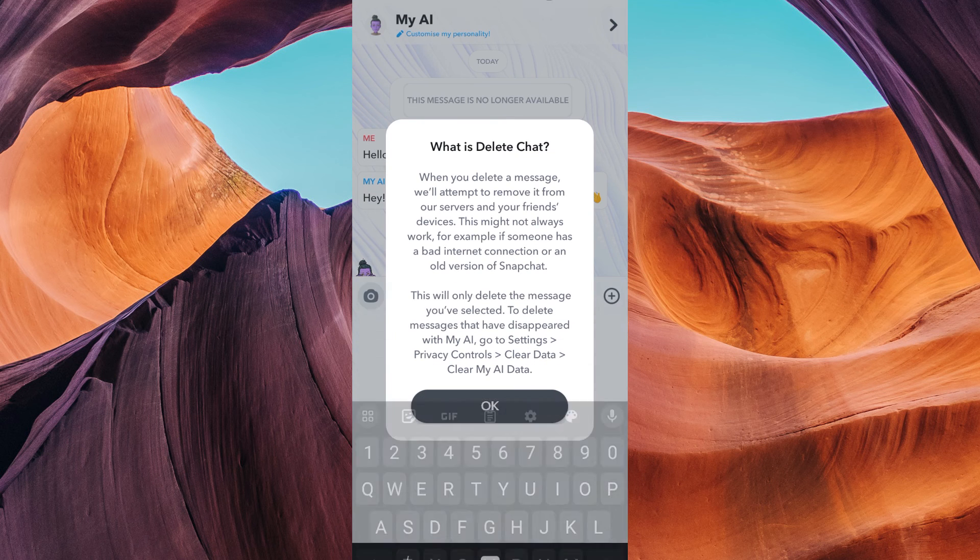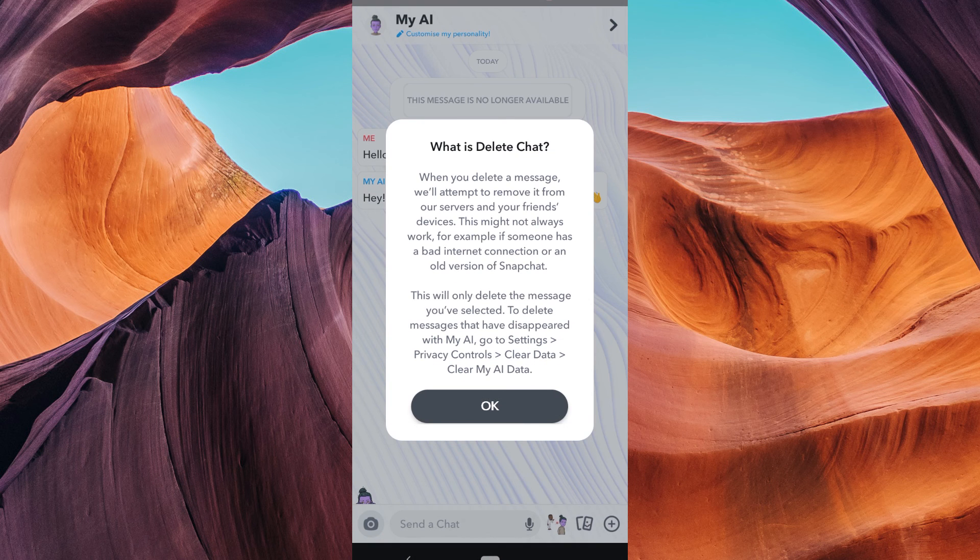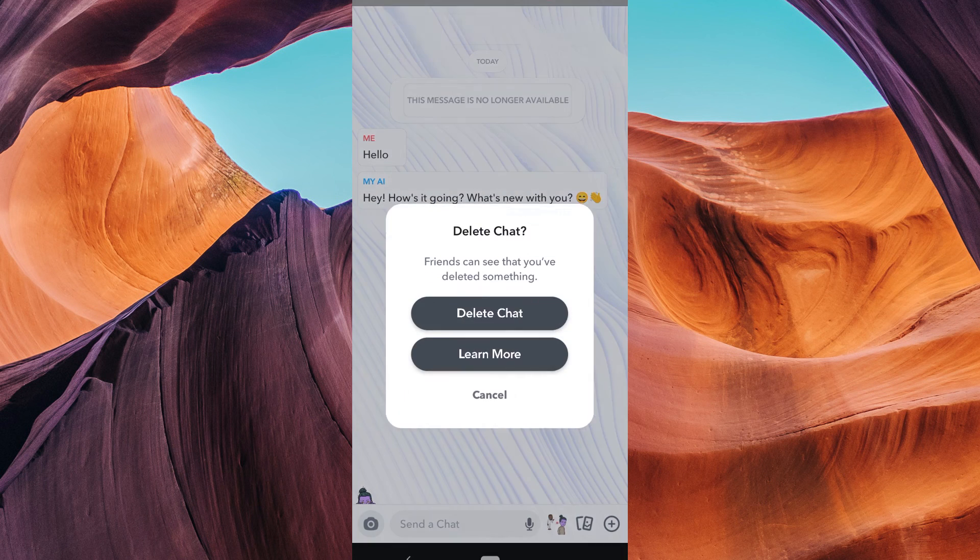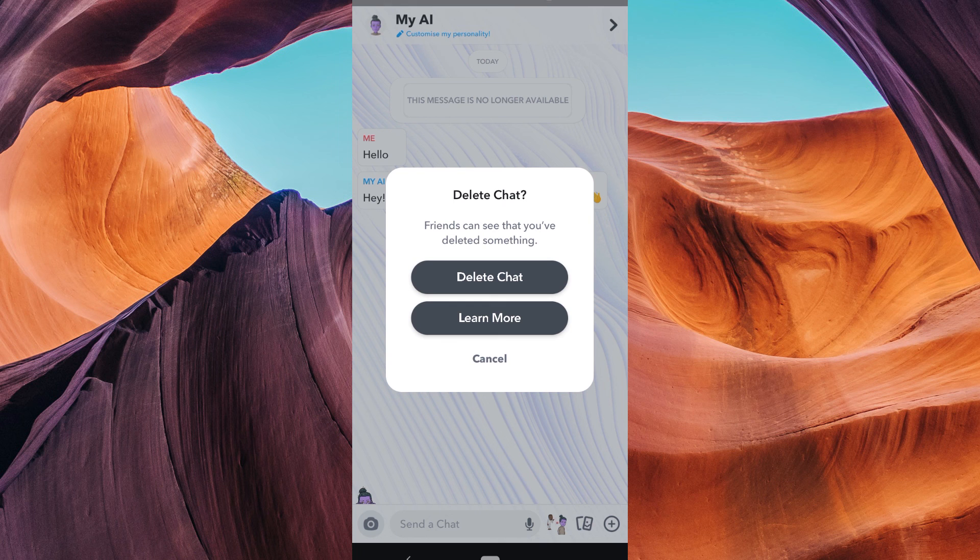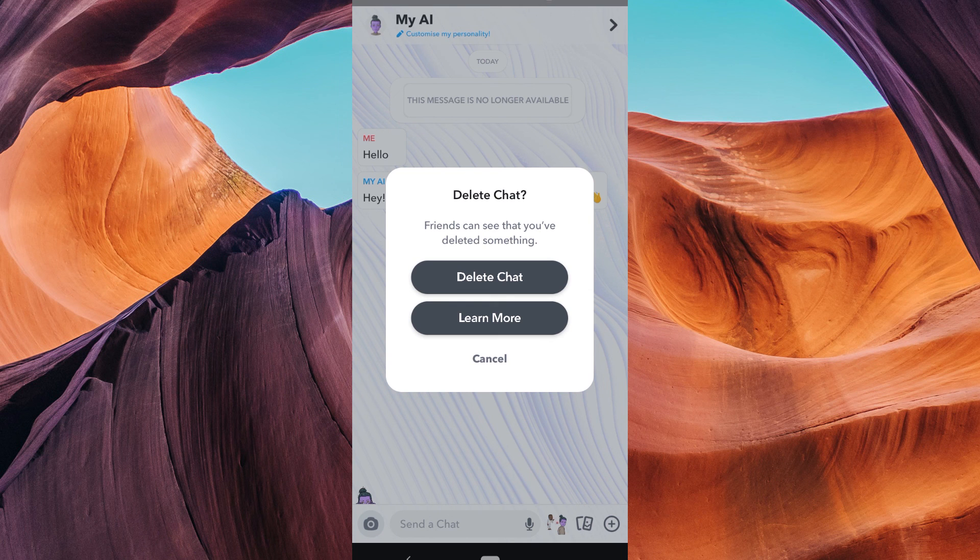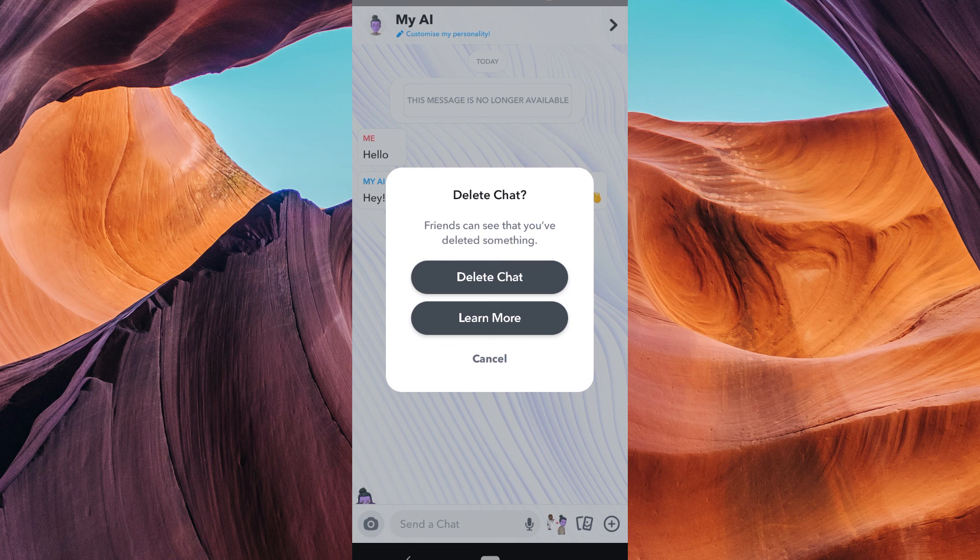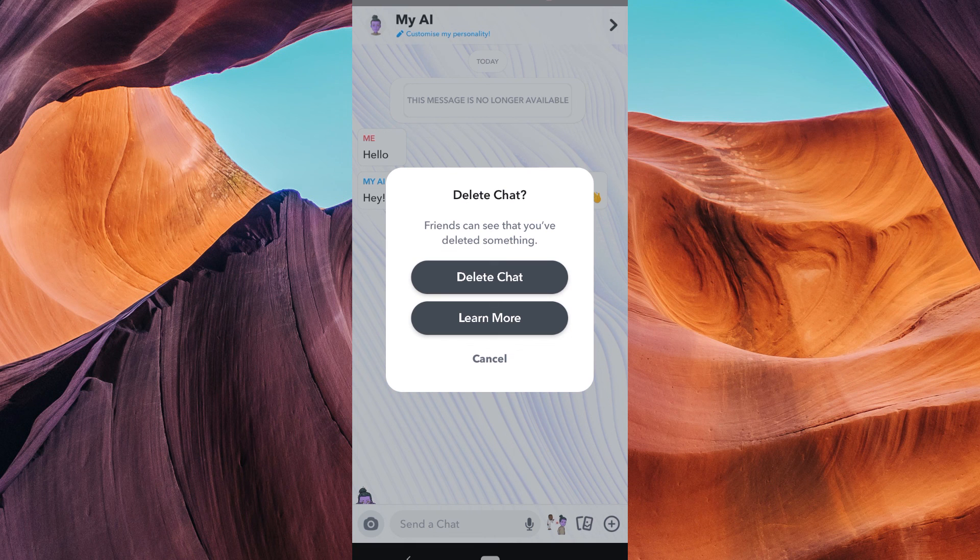You can repeat these steps for any other conversations you want to clear or delete. And there you have it. Thank you for watching. If this video was helpful, please leave a like and subscribe to my channel for more videos like this and click on that notification bell to never miss an update.